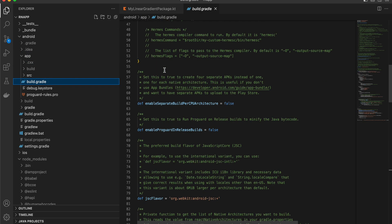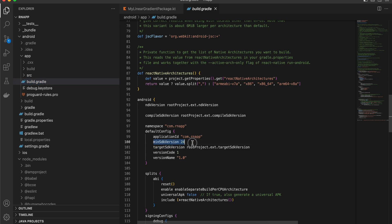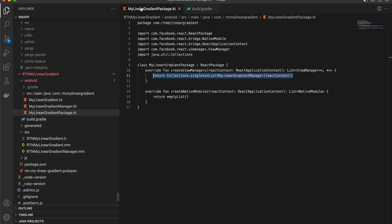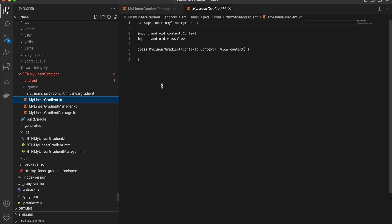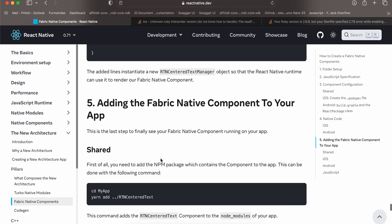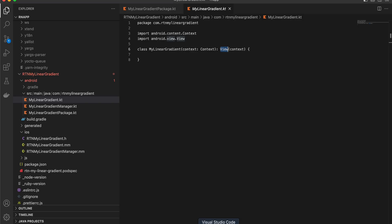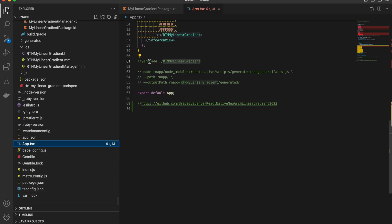In build.gradle, change the minSdk version to at least 24, otherwise it will throw an error. We get the colors from string, map them to the color types required on the Kotlin side, and assign them to the view. In MyLinearGradient.kt we are extending View and implementing all its properties.